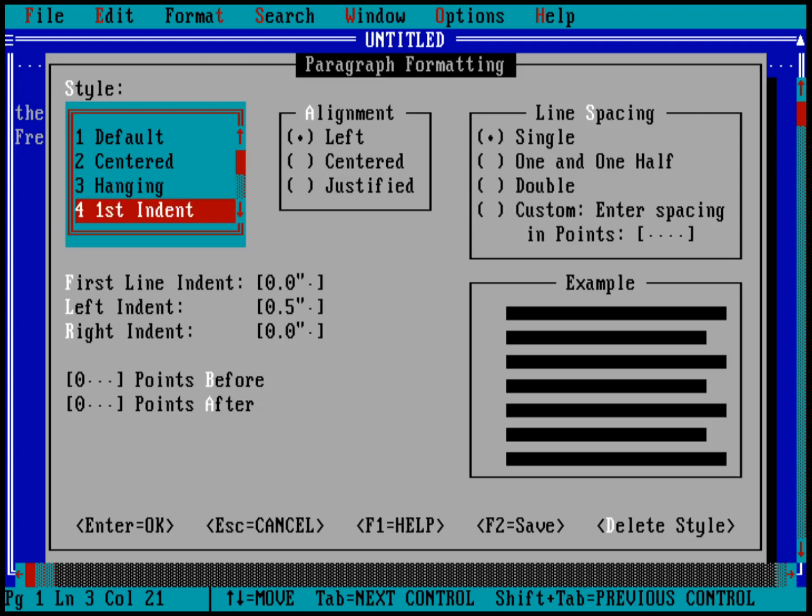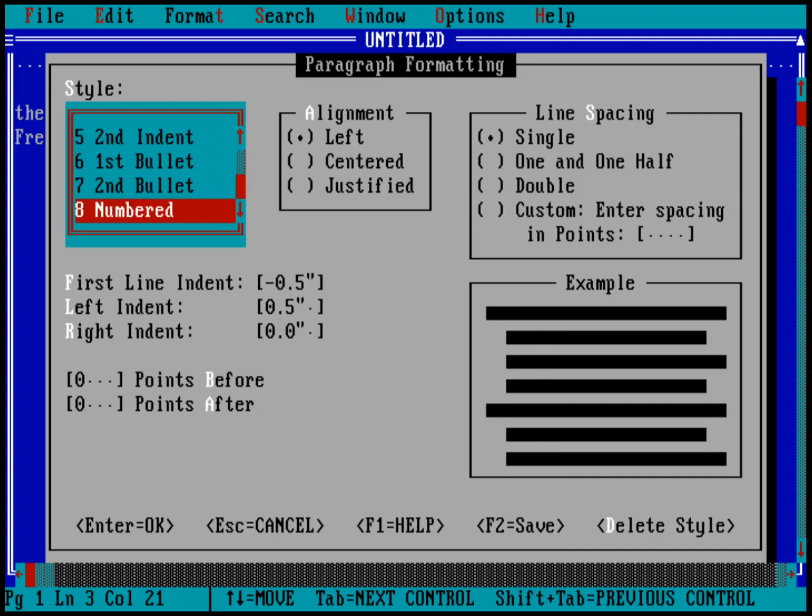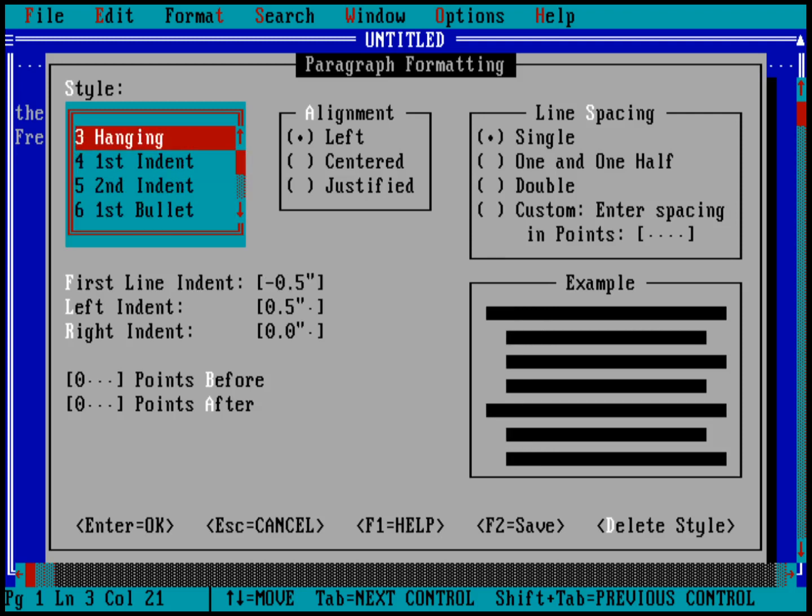You can do a first-level indent, the second-level indent. You can see the examples on the lower right-hand side kind of showing you what all this is going to look like. The first-level bullet, a second-level bullet, and numbered lists. But let's go ahead and demonstrate a hanging indent.